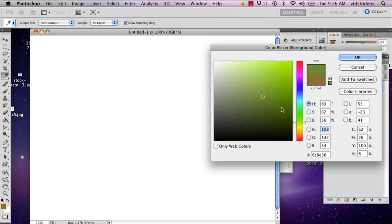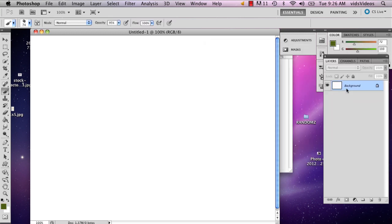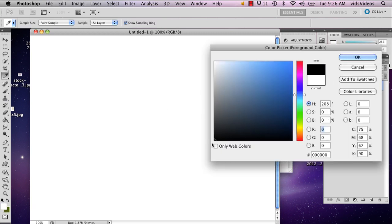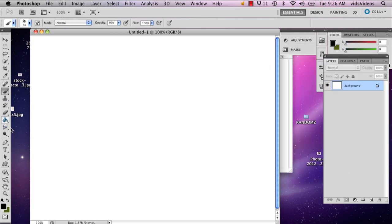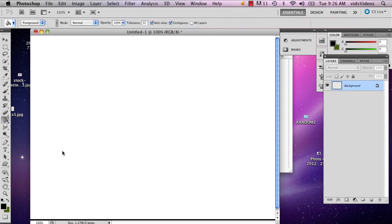And actually before you even get started, it might be wise to fill in your entire background with a dark color, perhaps black.